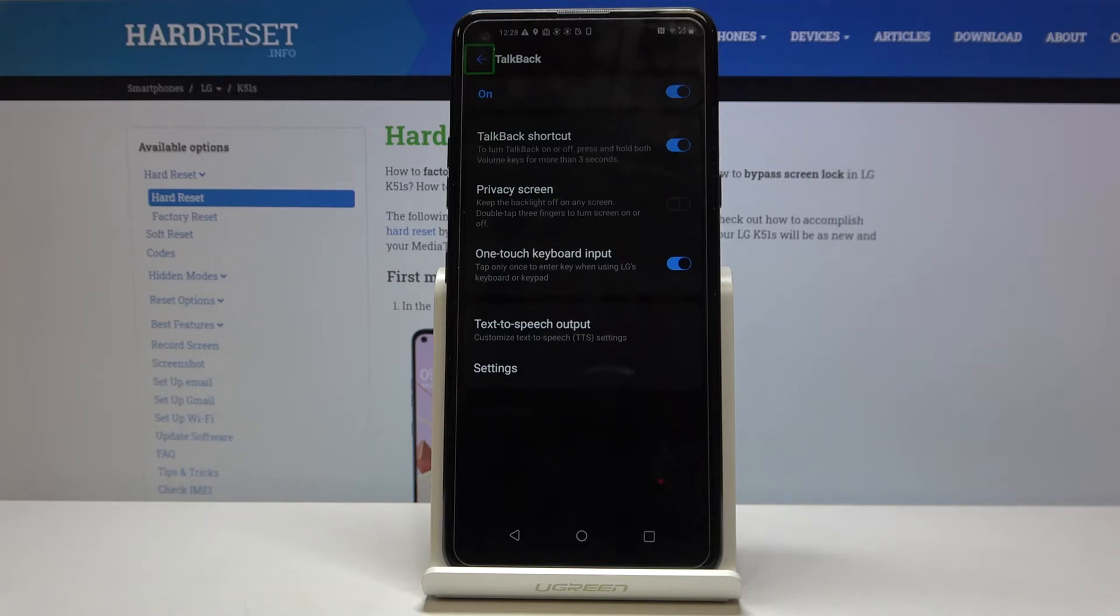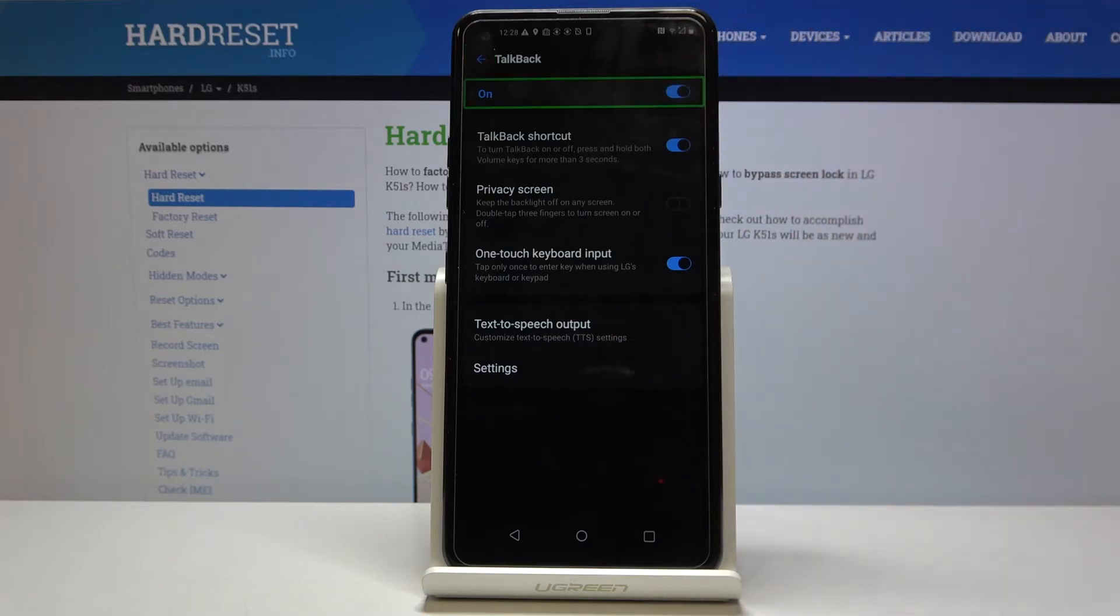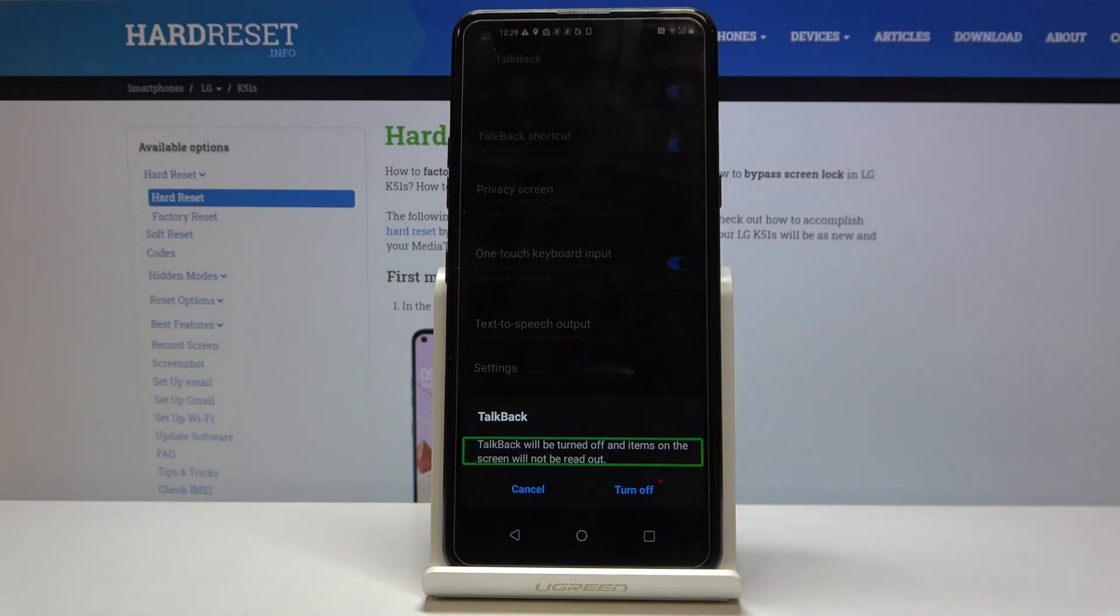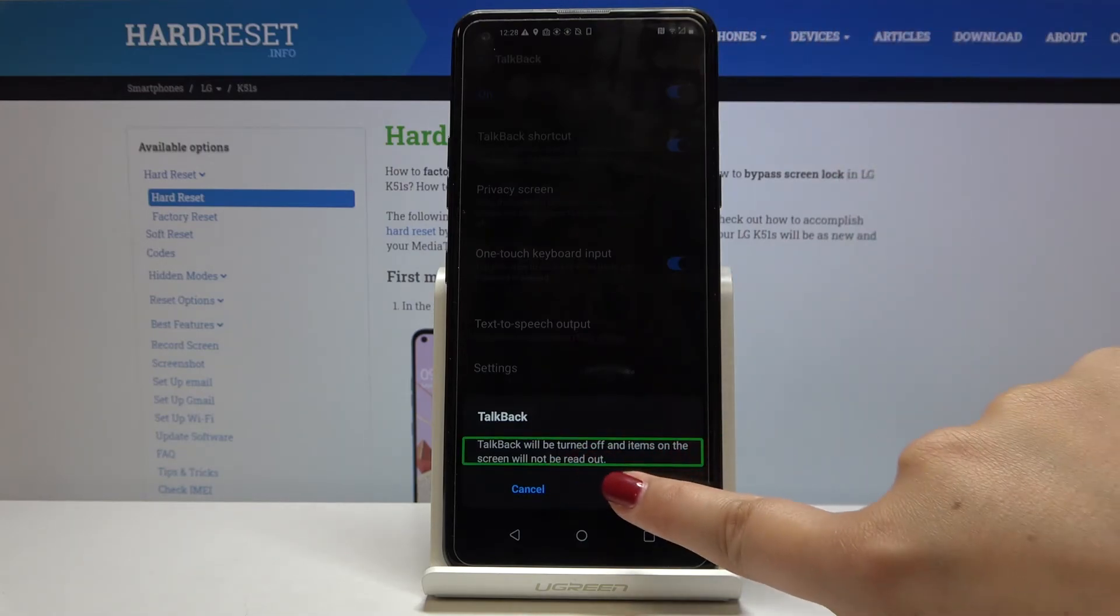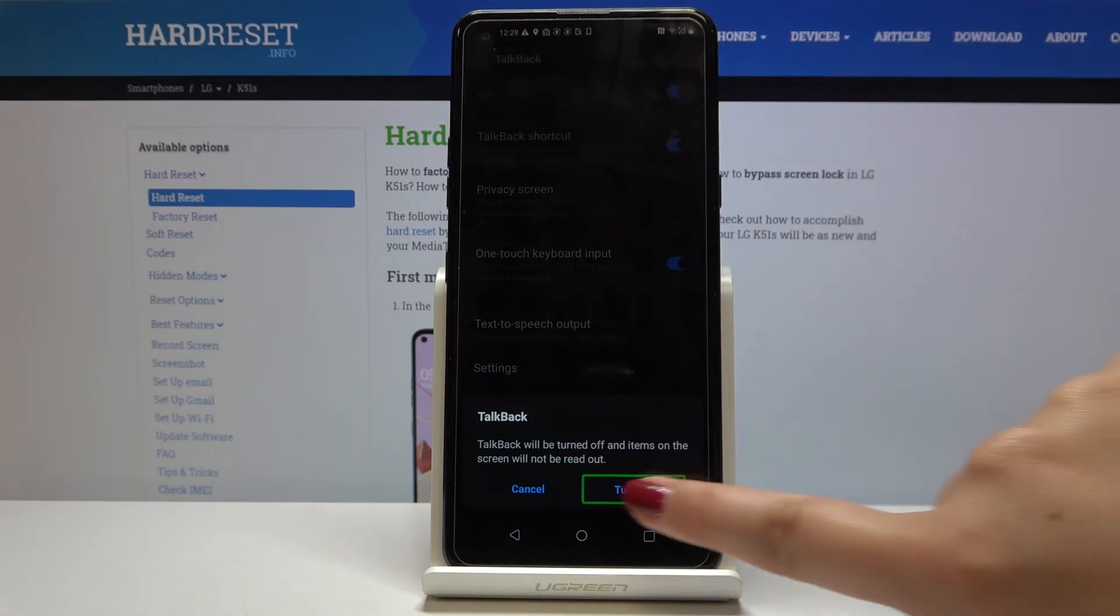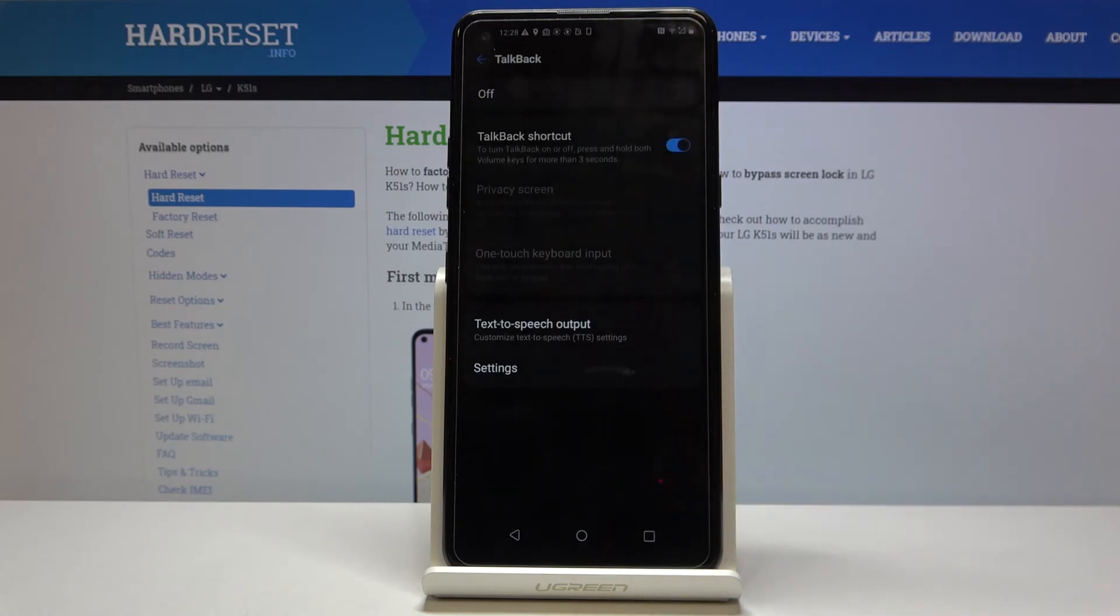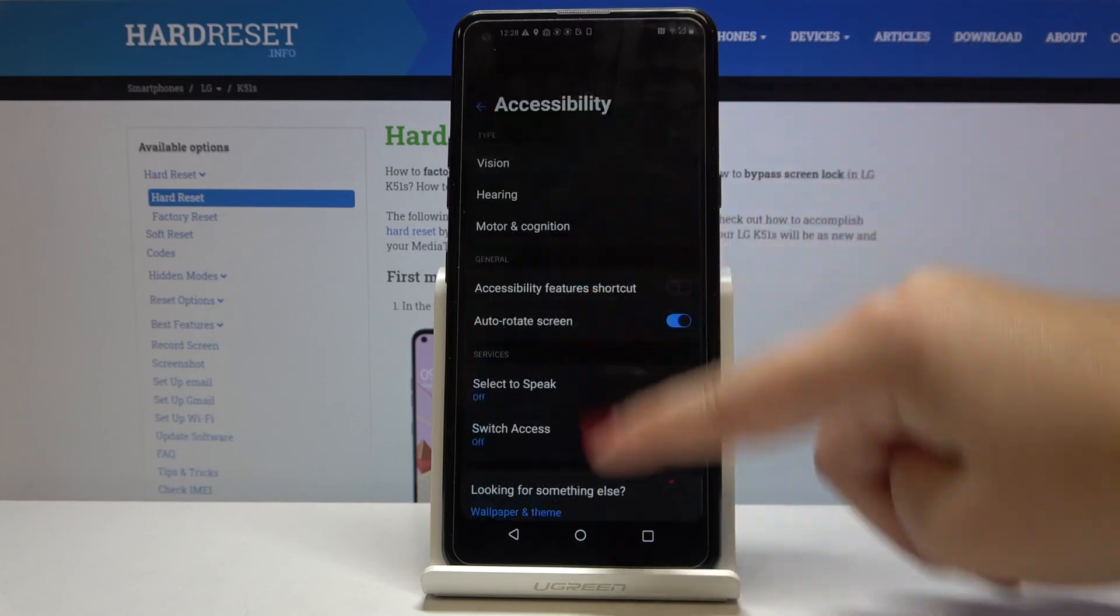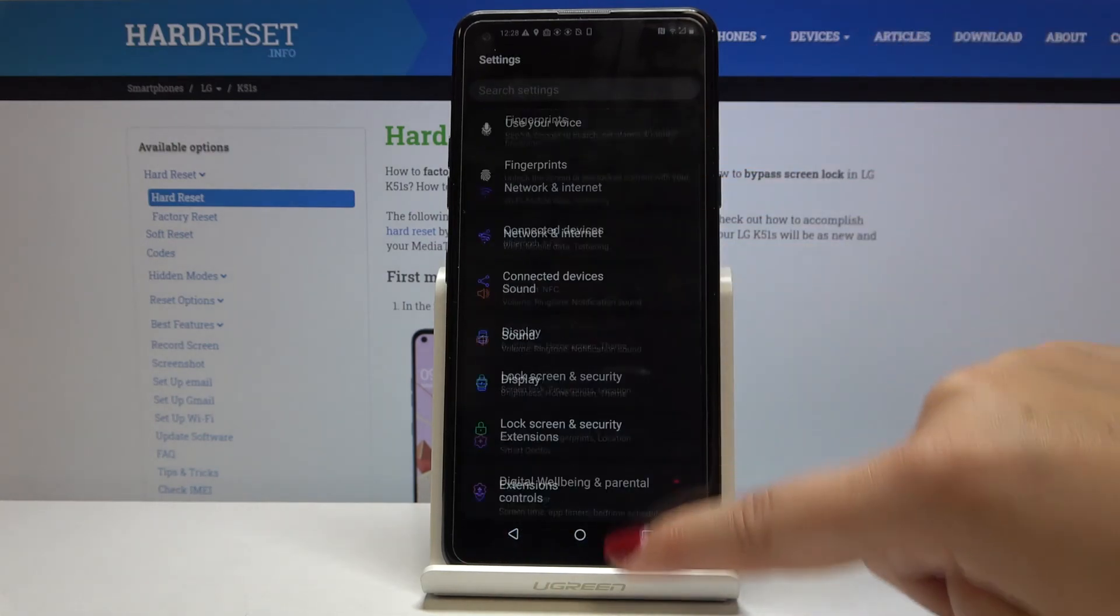To turn off the TalkBack simply click once on this frame until you'll see the green and double tap. Now you have to tap on the turn on and again double tap to turn it off successfully and from now on you can normally use your device.